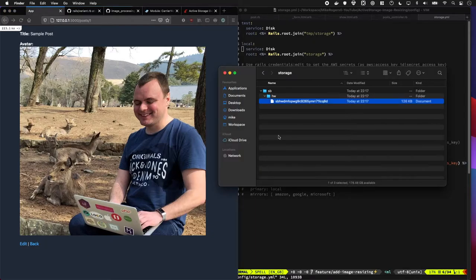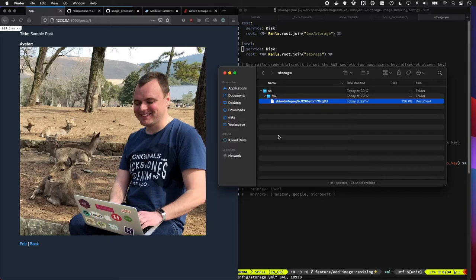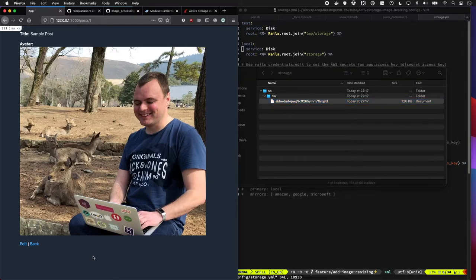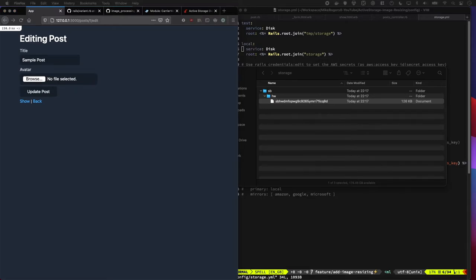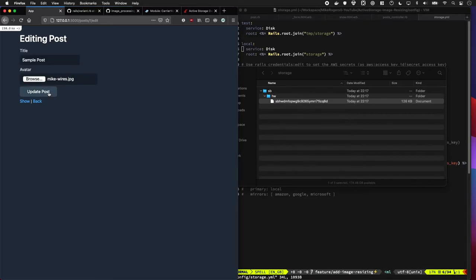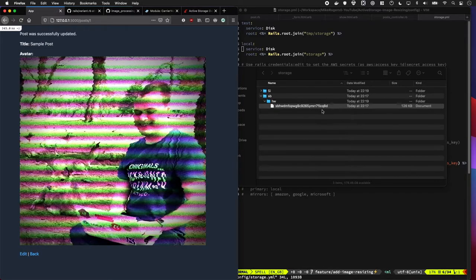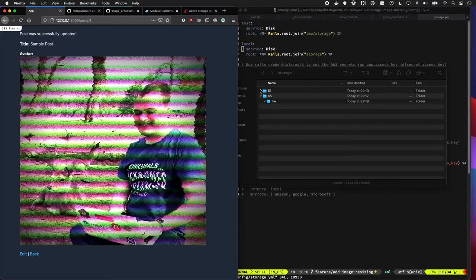You're probably wondering what happens to this file if something new gets uploaded? Well, Rails will purge it for you. You can configure this if you want, but let's just see it in action. So keep your eye over here. So I'm going to upload a new image of myself. It's going to drop that in, click update post. Okay, so you saw a new file was just uploaded over here and it deleted the old version. Magic.